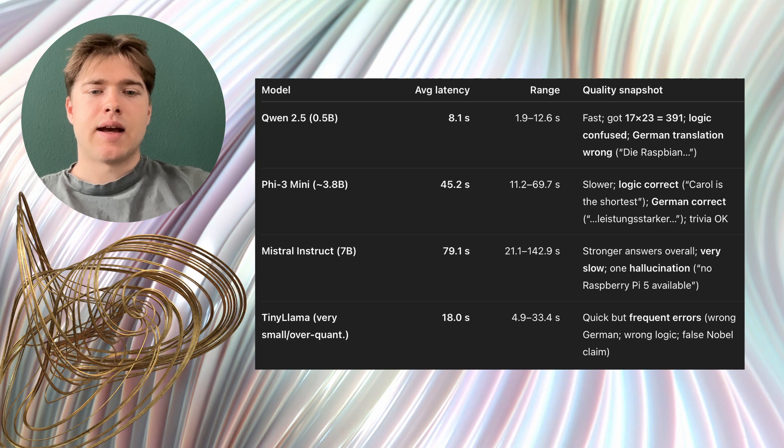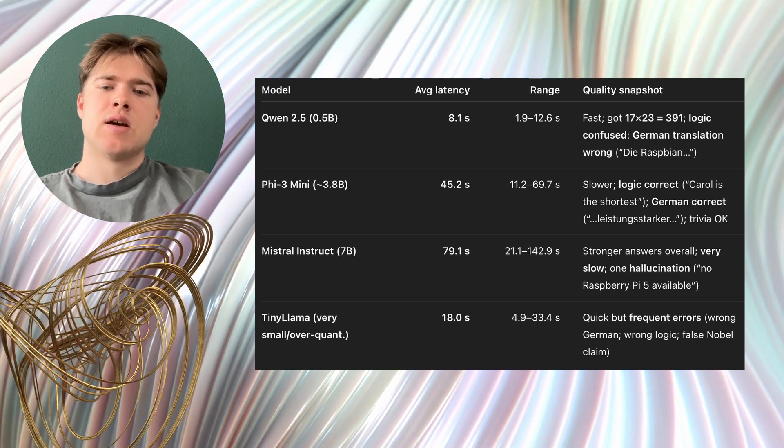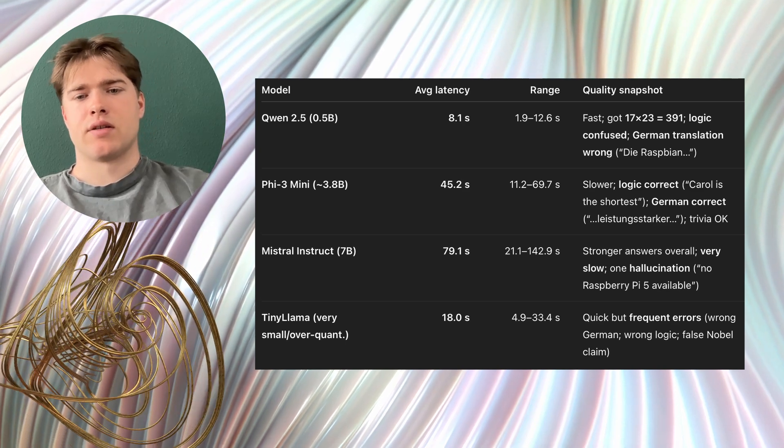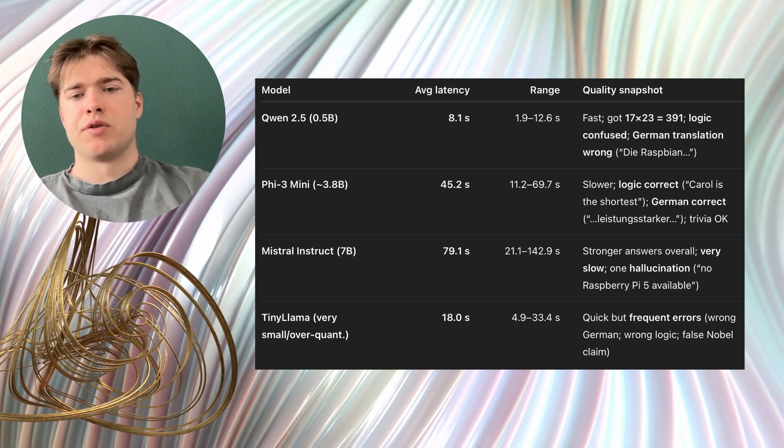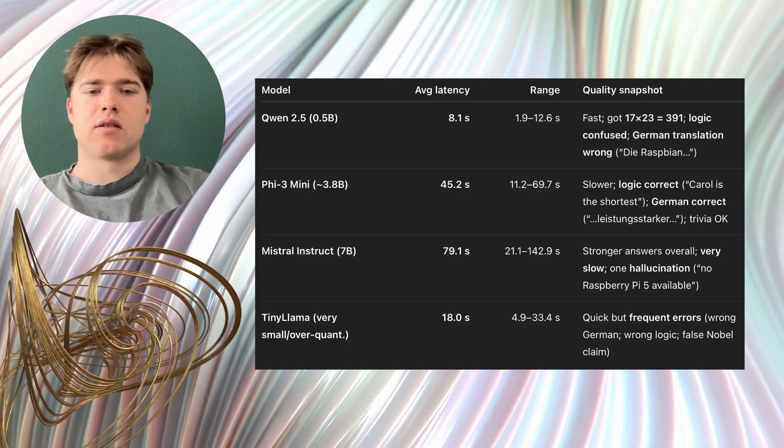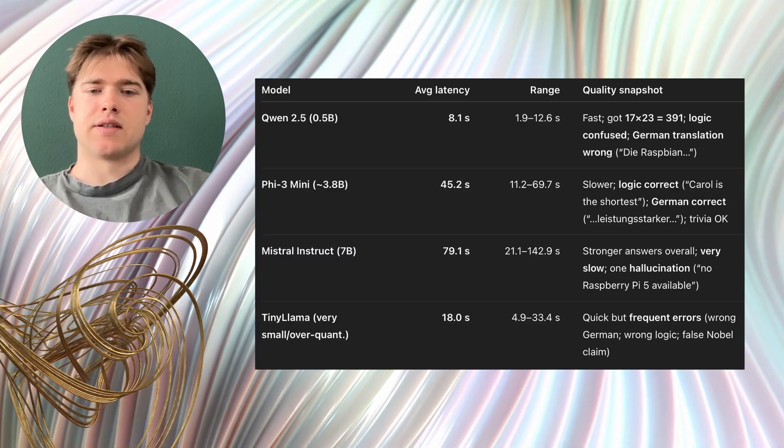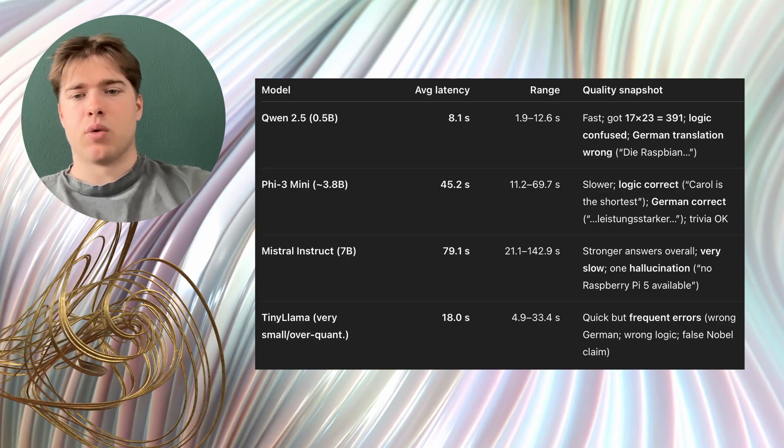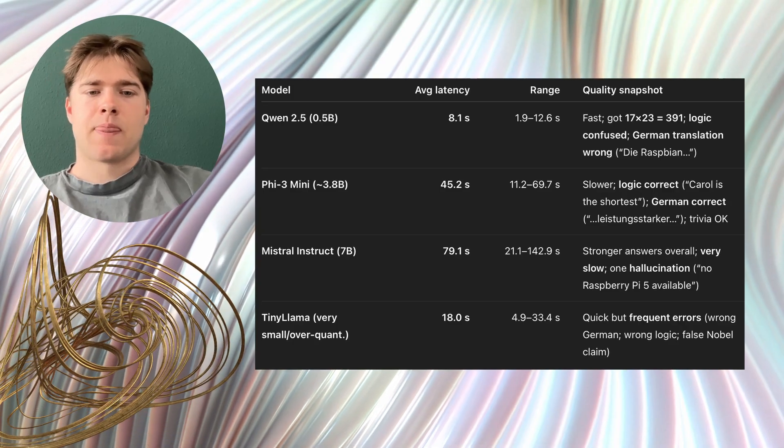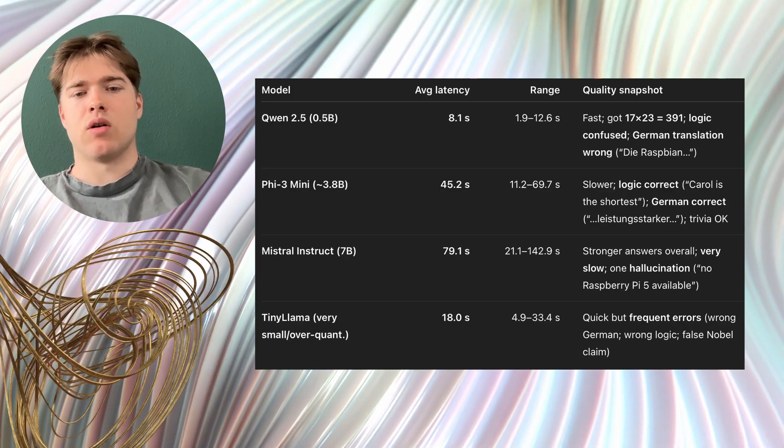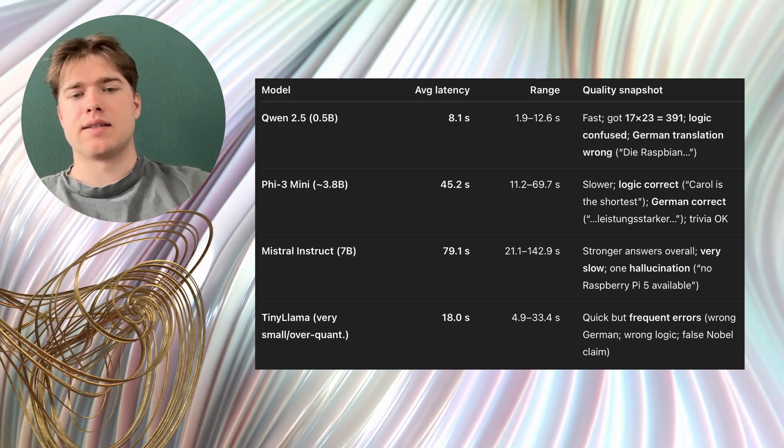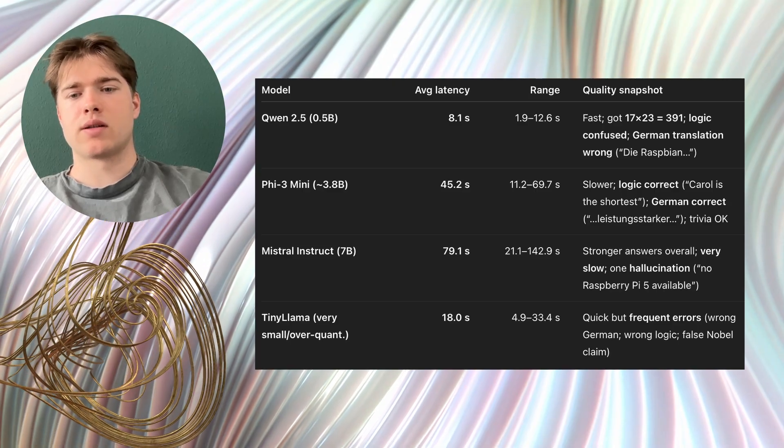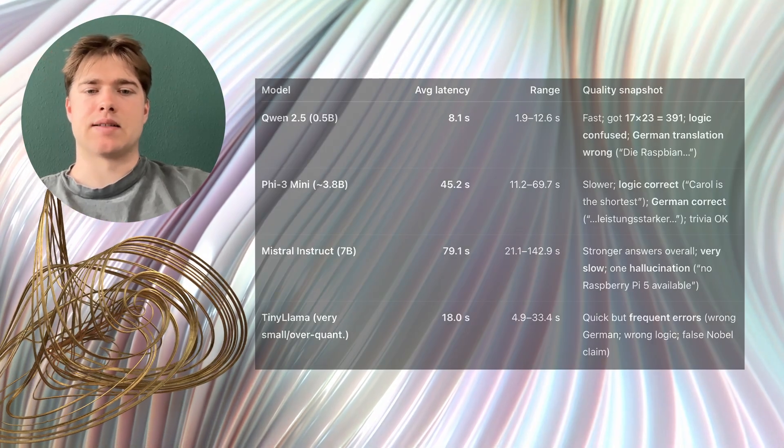And finally TinyLama was fast-ish but often wrong and strange. It produced grammar mistakes. It gave incorrect facts such as inventors receiving the wrong awards. It also struggled with simple logic. This is what too-small or over-quantized often looks like. You get words quickly but not reliable answers.